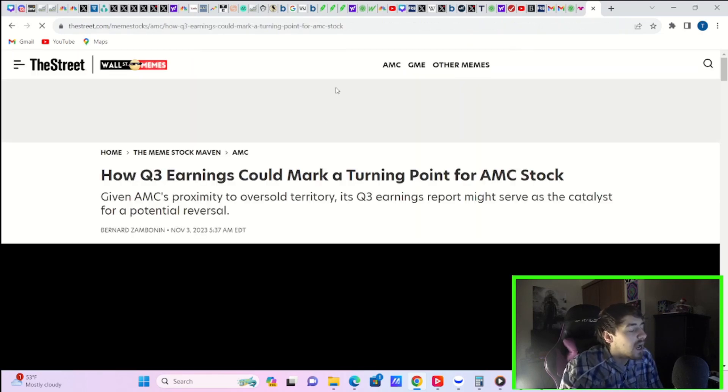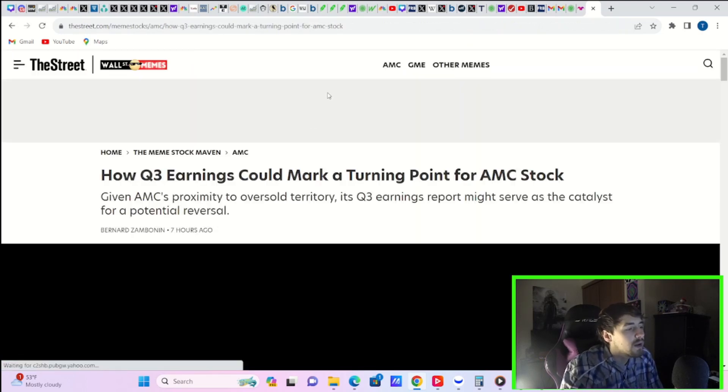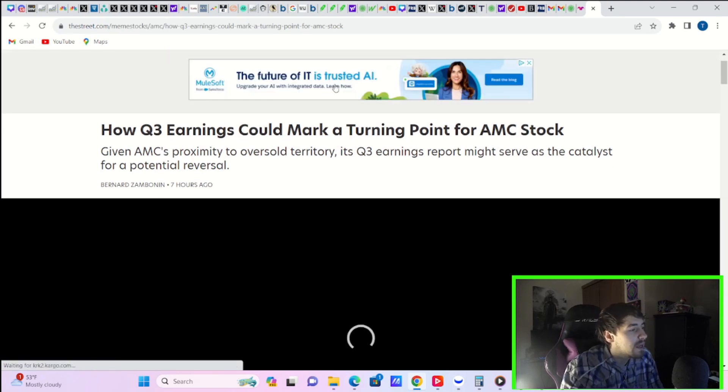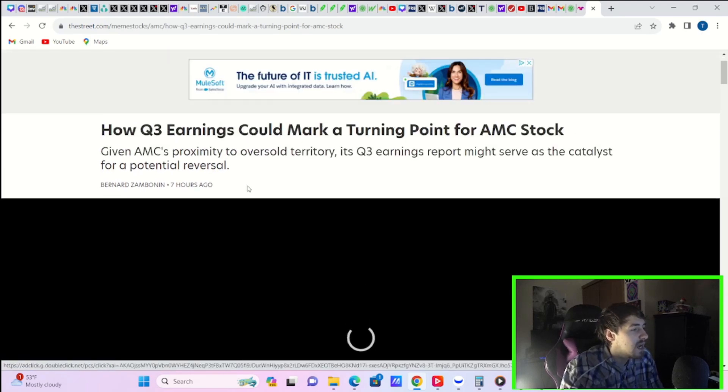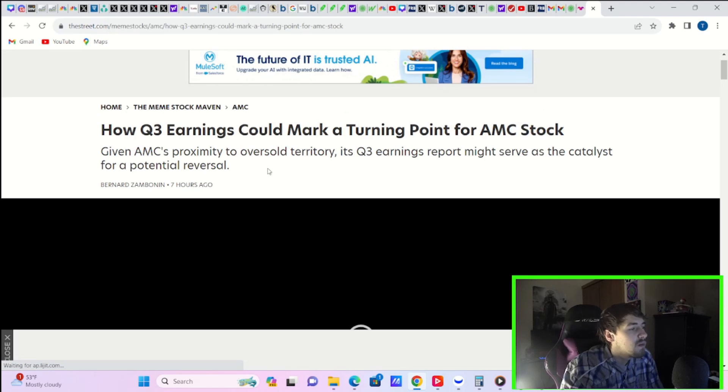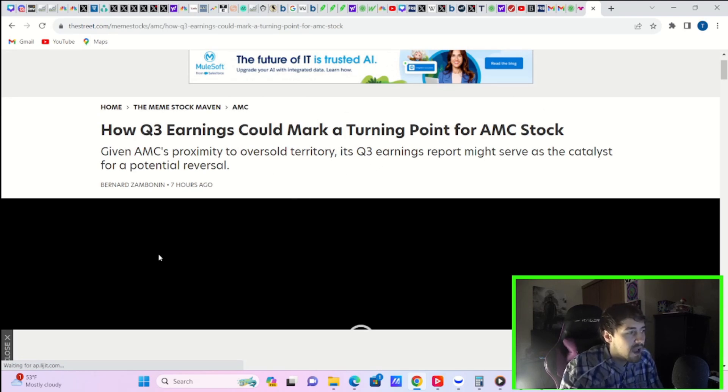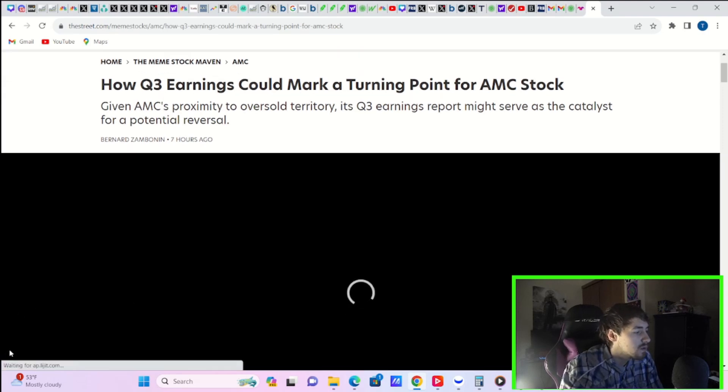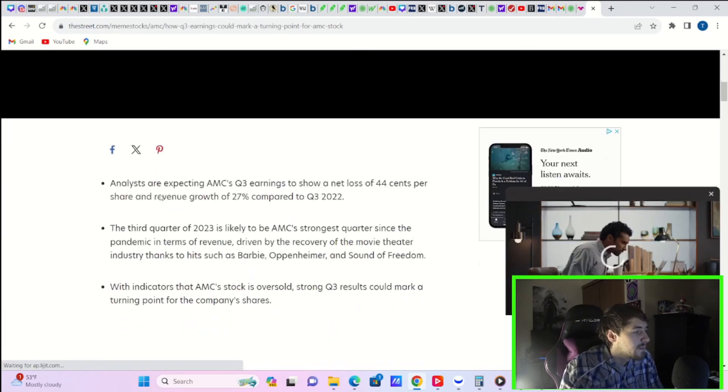Now, the street says how Q3 earnings could mark a turning point for AMC stock. Given AMC's proximity to oversold territory, its Q3 earnings report might serve as a catalyst for a potential reversal.